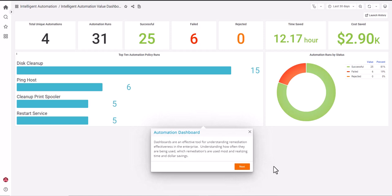Understanding how often they are being used, which remediations are used most, and realizing time and dollar savings.